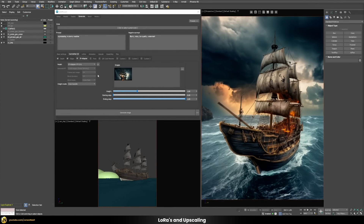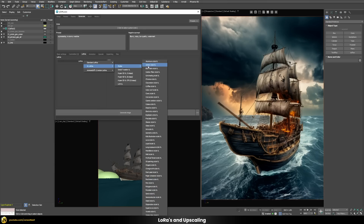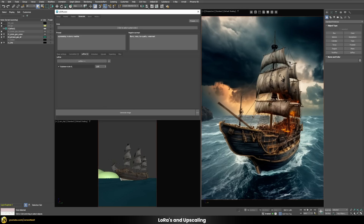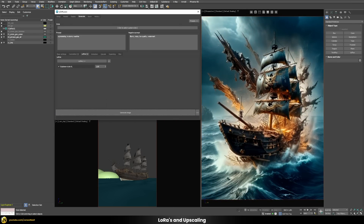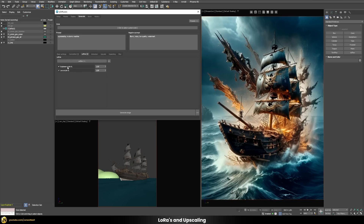Let's disable our IP Adapter but leave the depth and edges maps enabled. LoRAs are mini models you can load on top of your base model — they're very specialized in a certain thing. Since we're using a Stable Diffusion XL base model, let's use an XL LoRA. Going to the styles tab, let's try the explosion style with the hope it adds some explosions to our scene. Generating this, we definitely get something that is somewhat exploding. You can also combine multiple LoRAs together — let's try the lava style next.